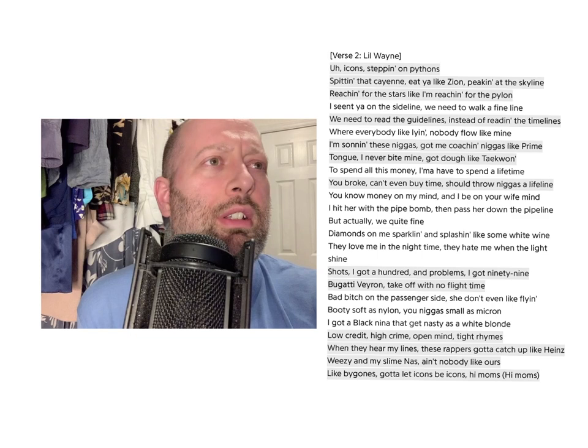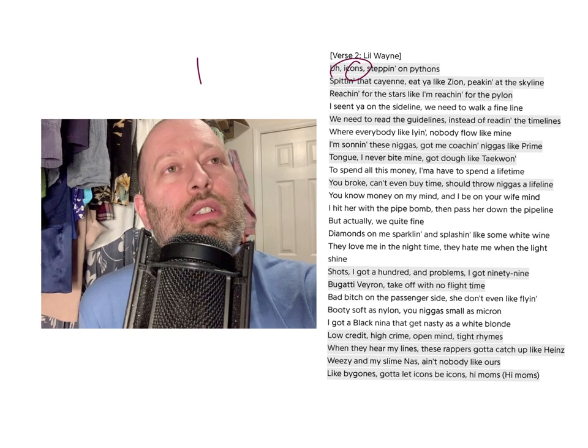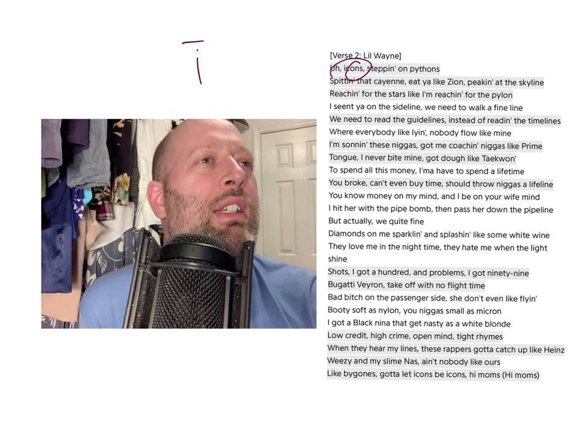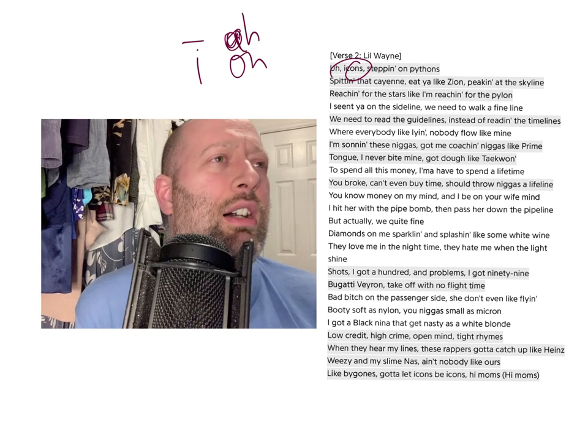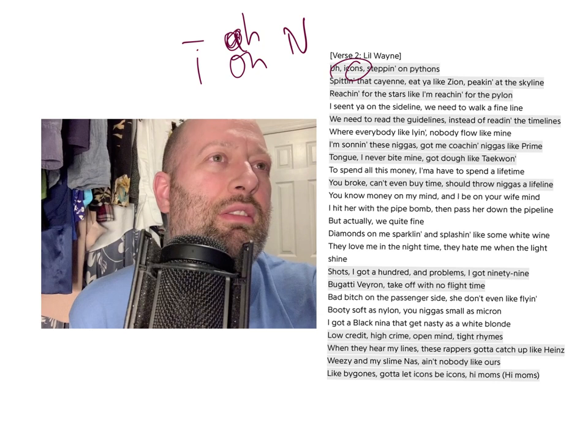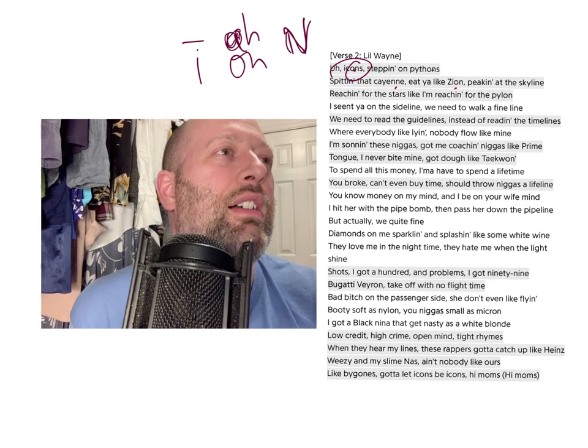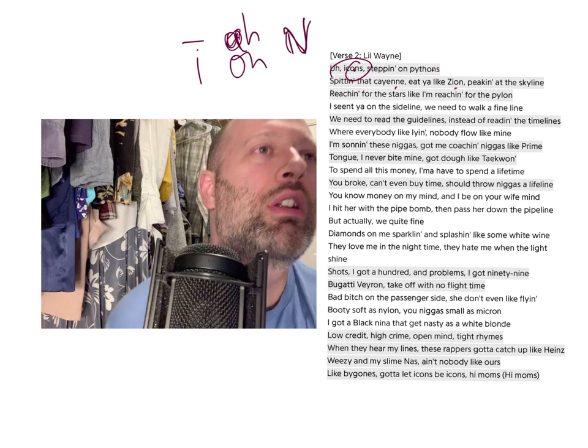Right here — 'icons' is the first example. He's rhyming the 'I' sound — the long I — and the 'ah' or 'on' sound. It's kind of almost 'ah,' right? So the I and ah sound: icons, stepping on pythons. And of course it has the N in it too — Python, Kion, Zion. Let's actually count how many there are so I can have an accurate count.